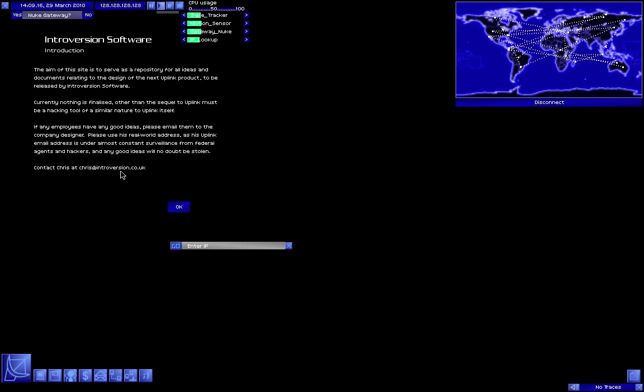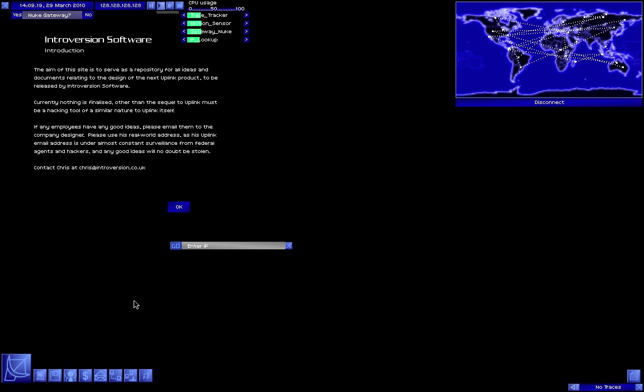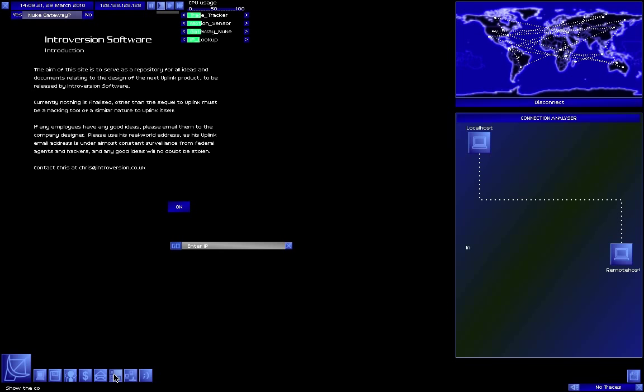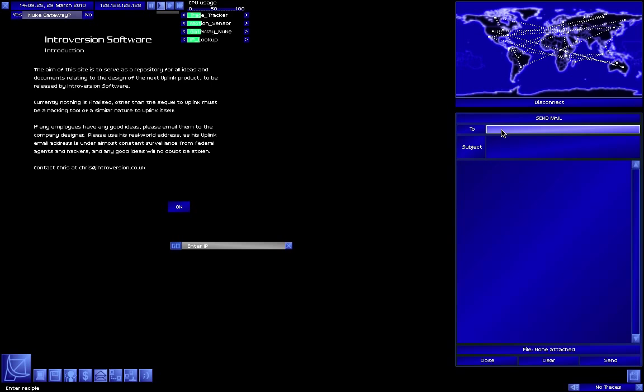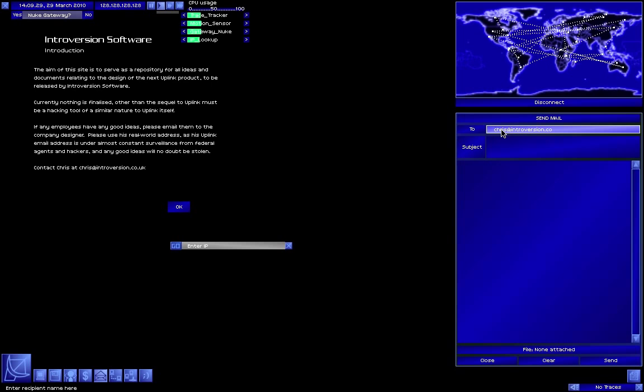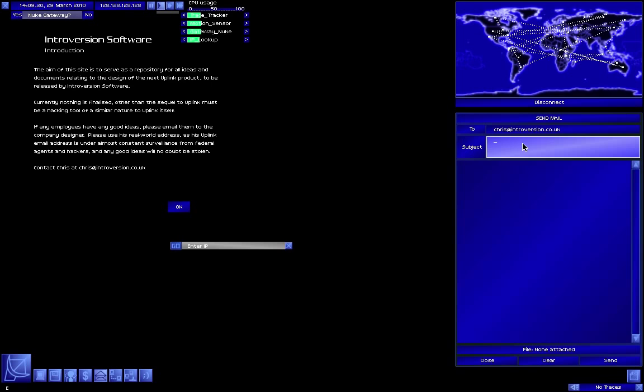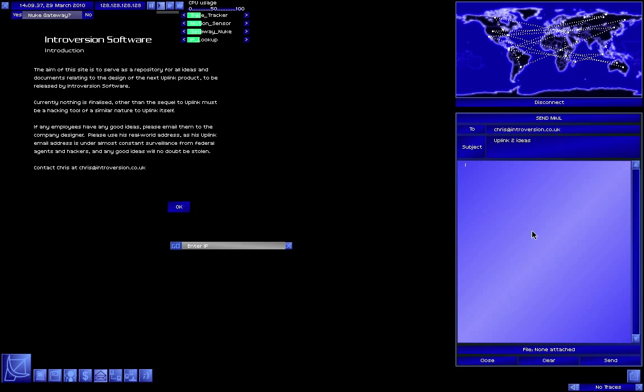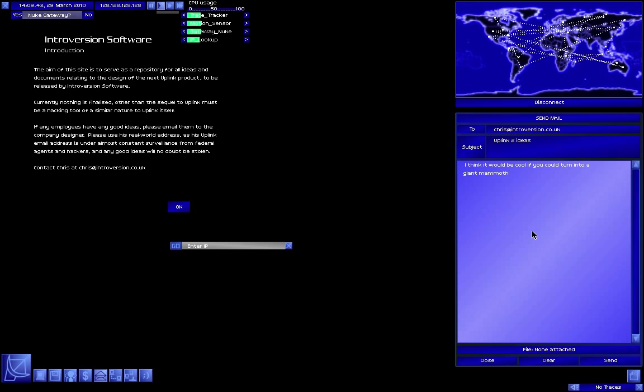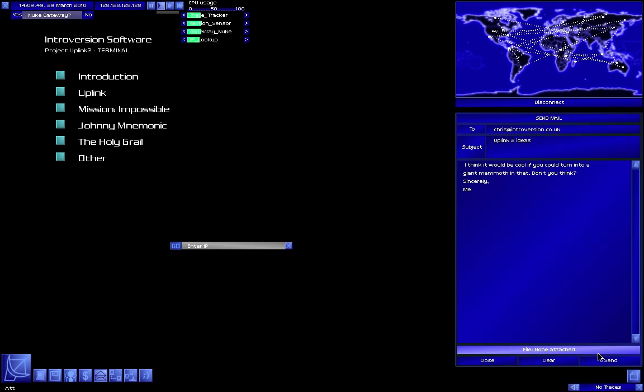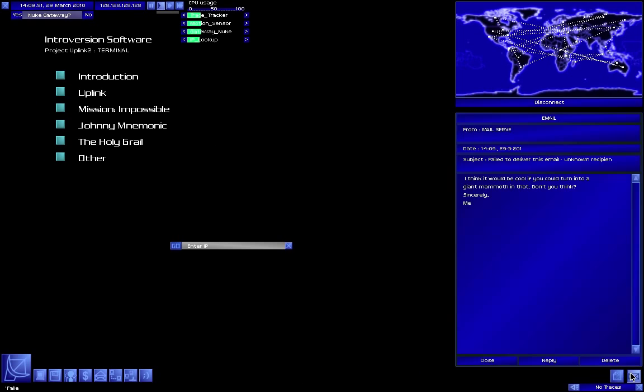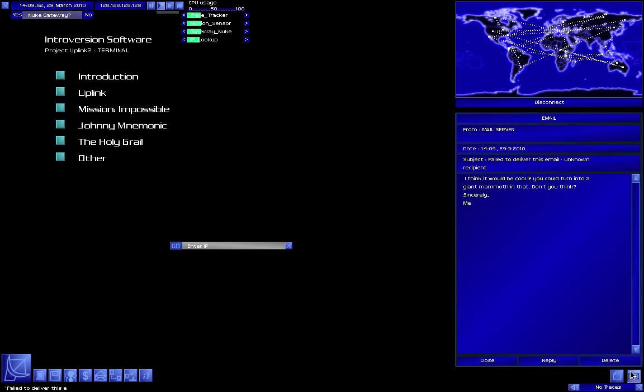Please use his real-world address. His Uplink email address is under almost constant surveillance from federal agents and hackers. Okay, so we'll... I know, we'll send out a mail to them. chris at introversion.co.uk. Okay, Uplink2 ideas. I think it would be cool if you could turn into a giant mammoth in that. Don't you think? Sincerely, me. What? Oh, it's the mail demons again!